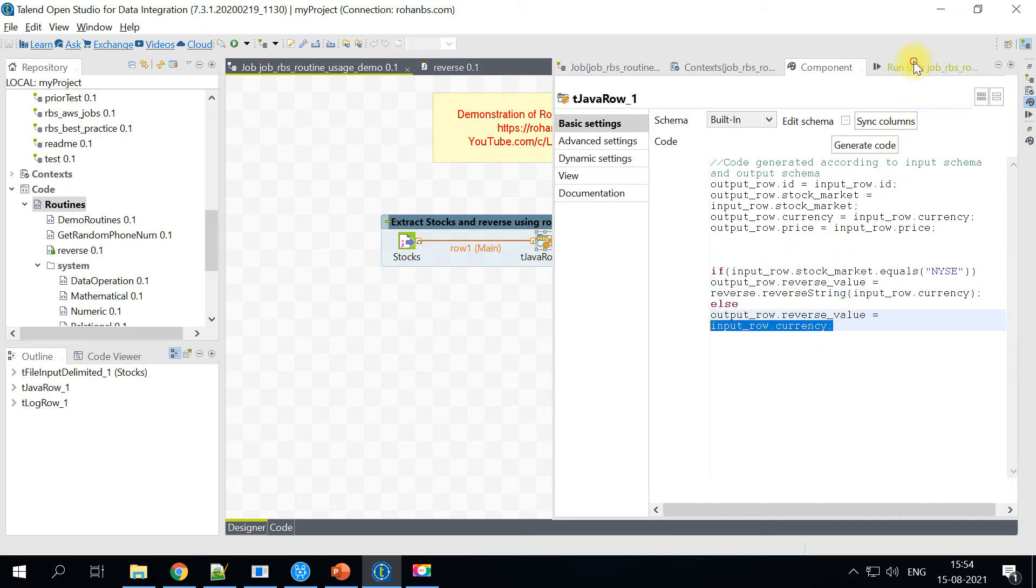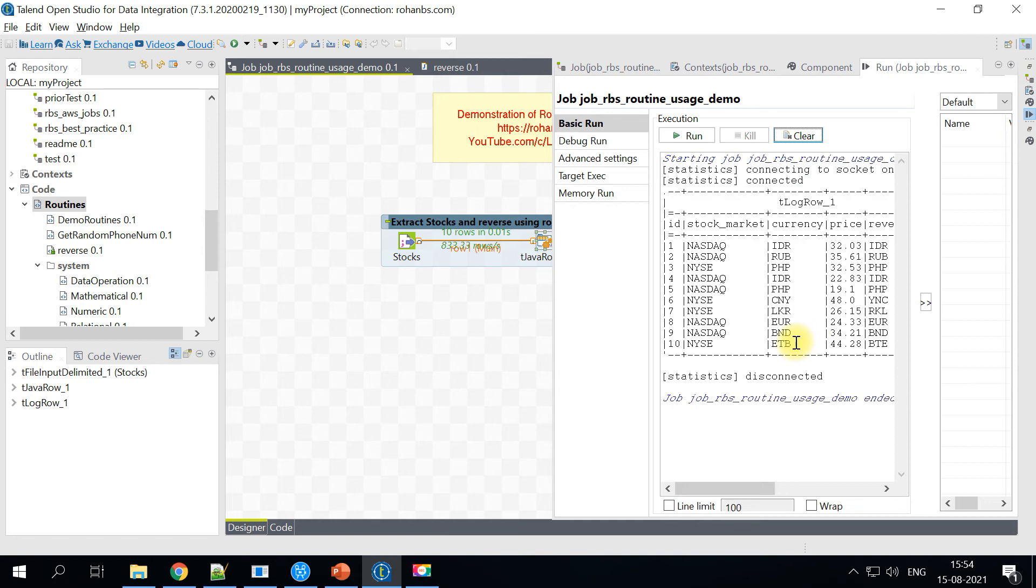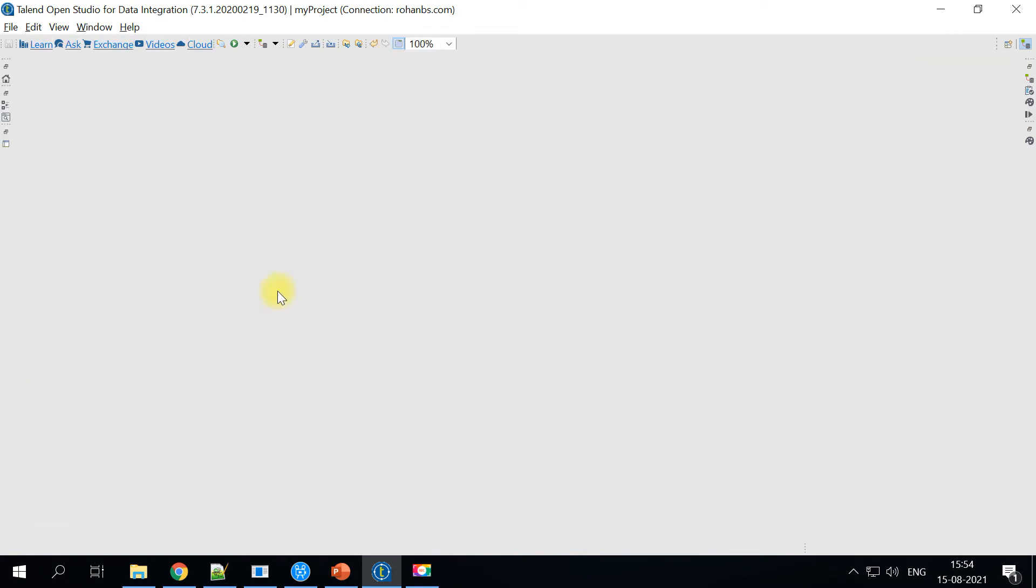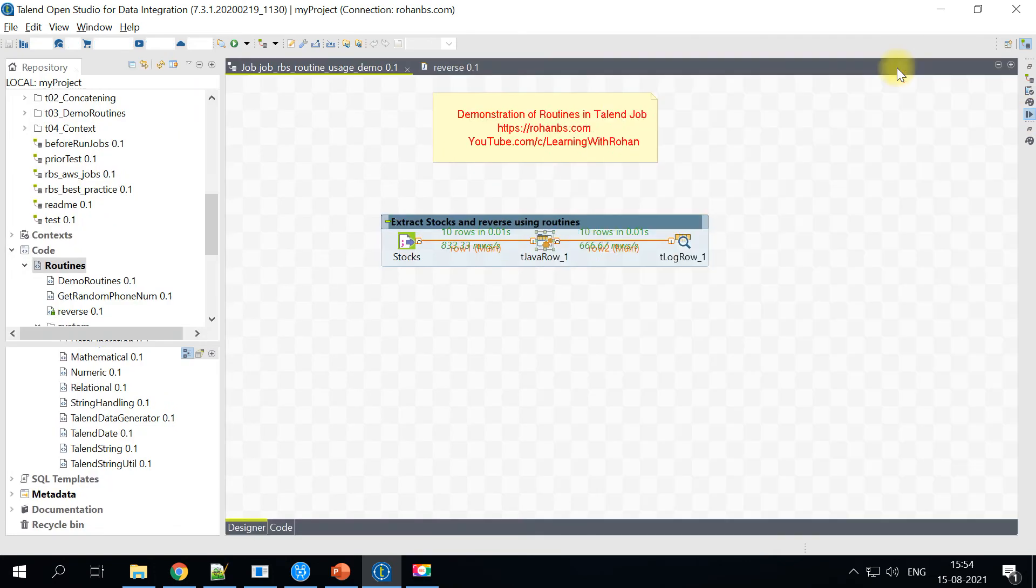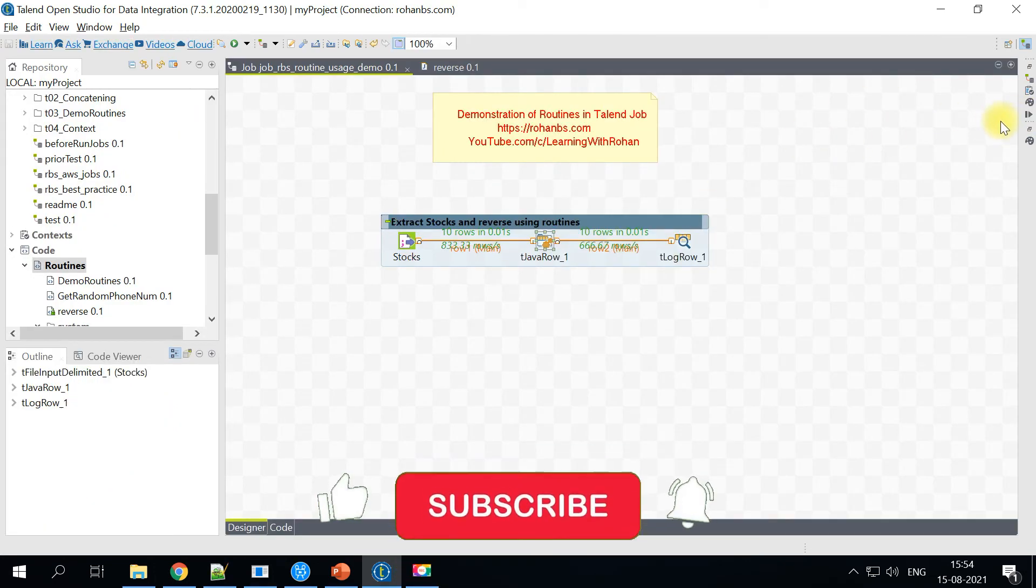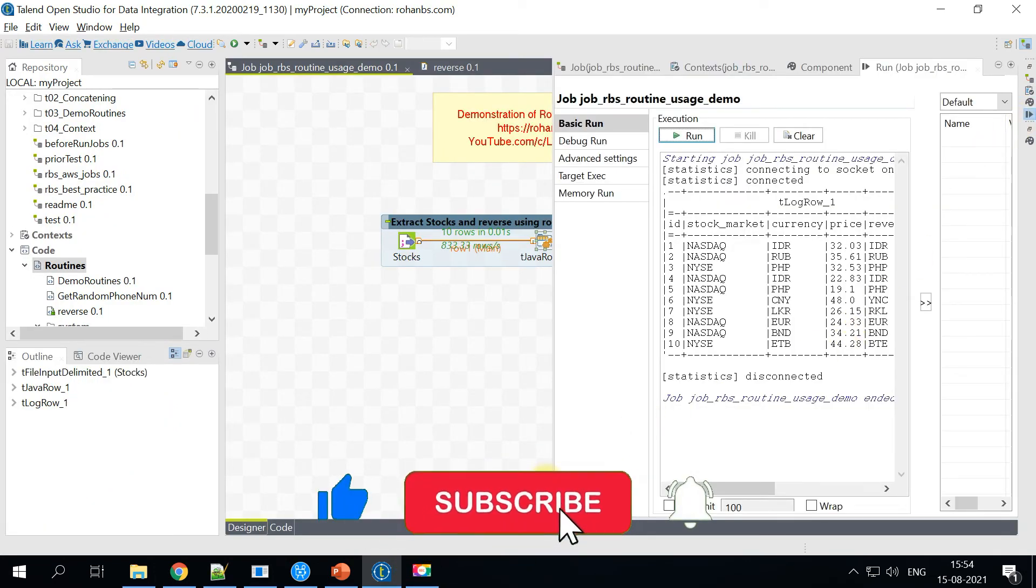So what will happen when we run this particular job? The currency for only for the NYSE stock market should be reversed. So let's go ahead and check that value.